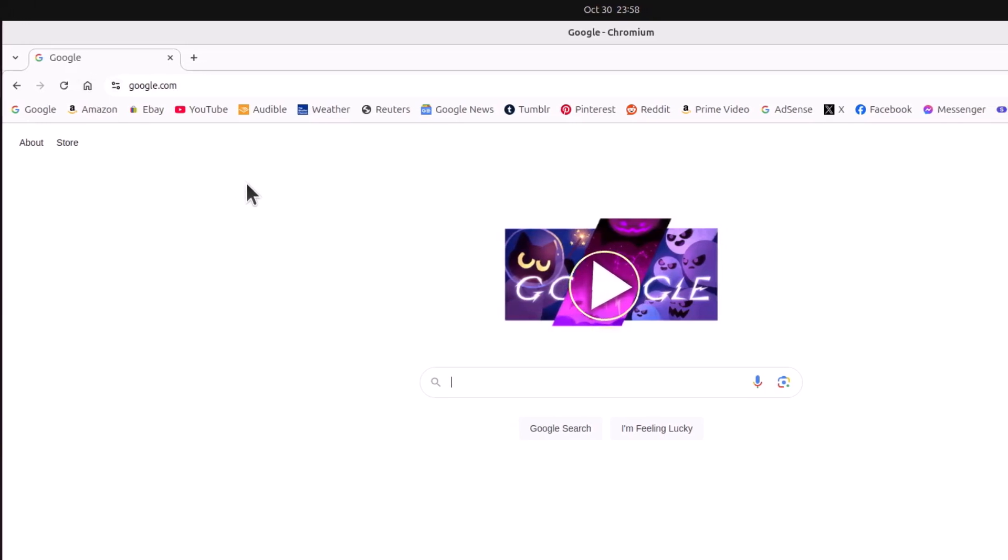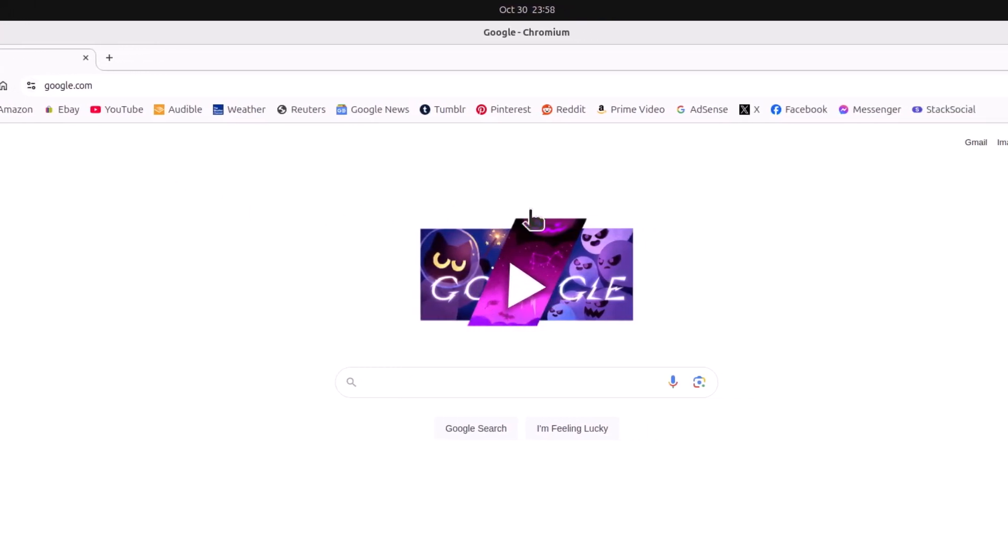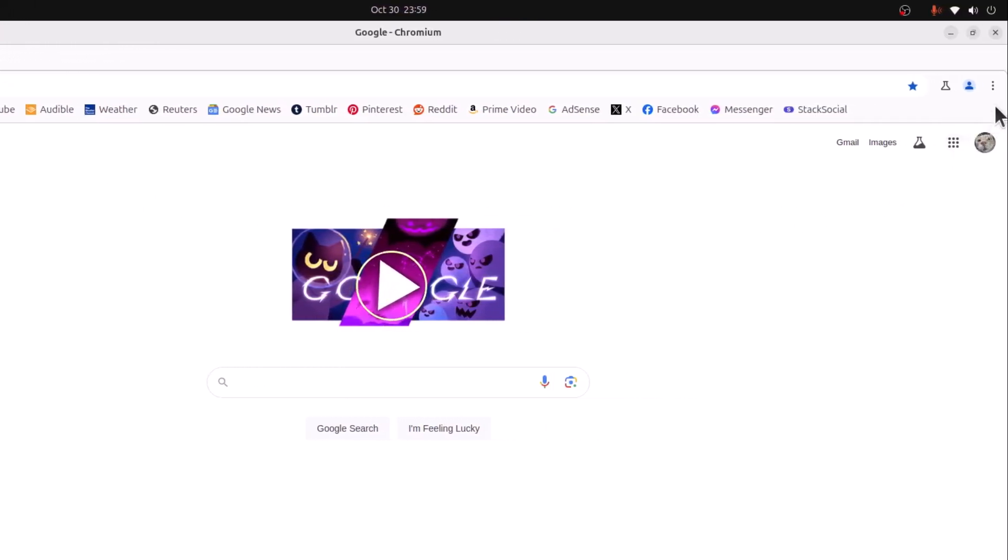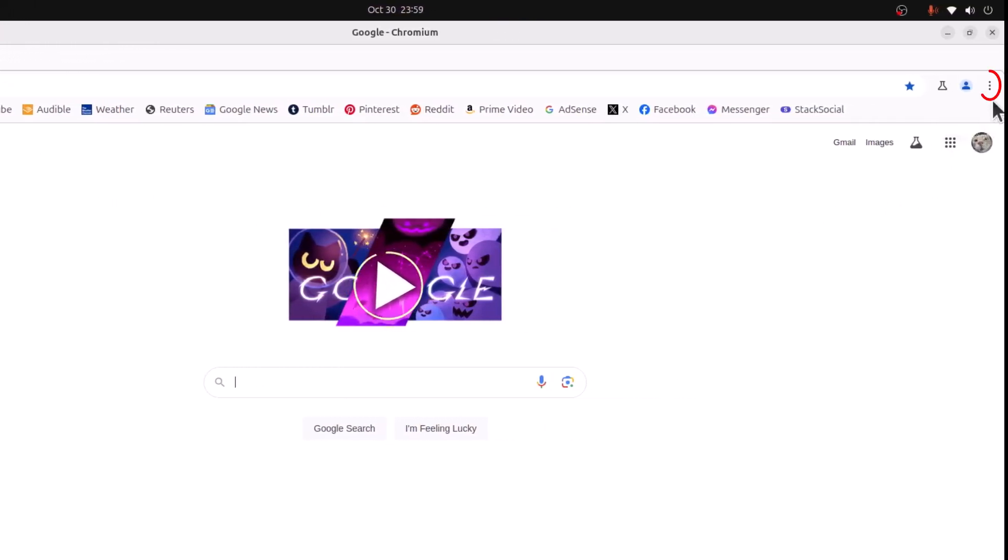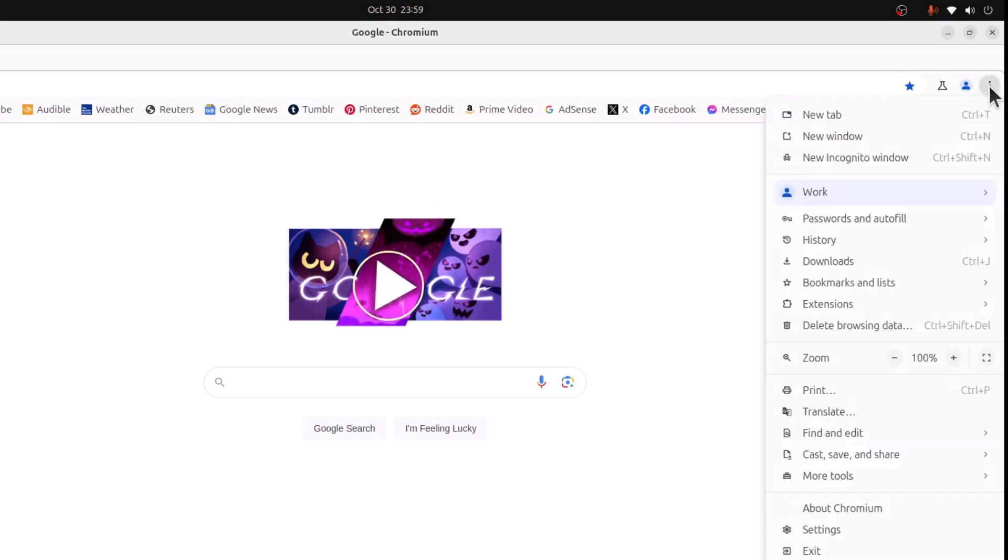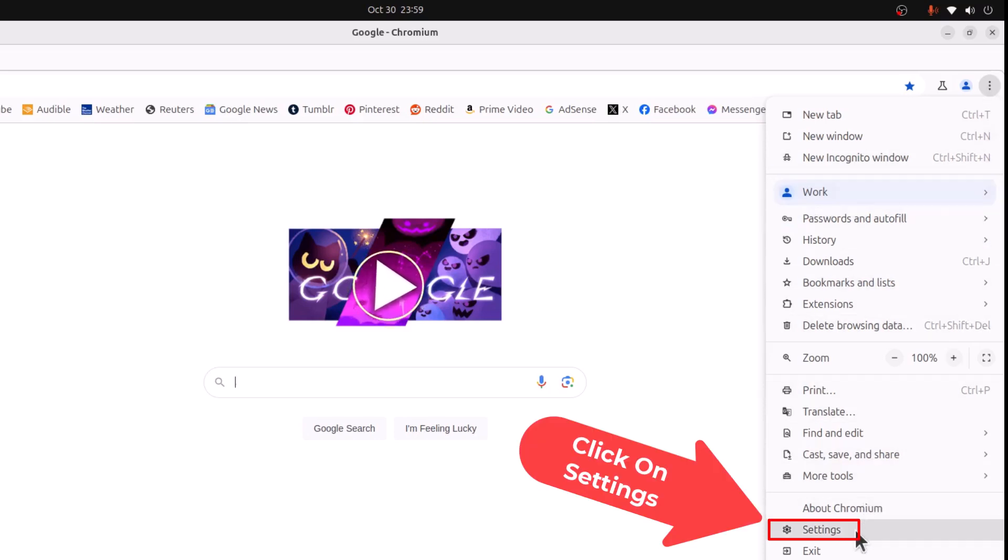The first thing you want to do is go off to the upper right hand corner up to the three dot hamburger menu. You want to click on that. Then you want to go down to where it says settings and click on settings.